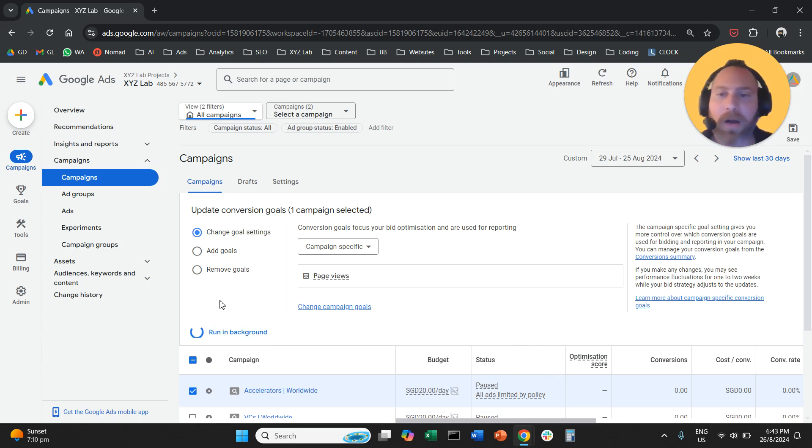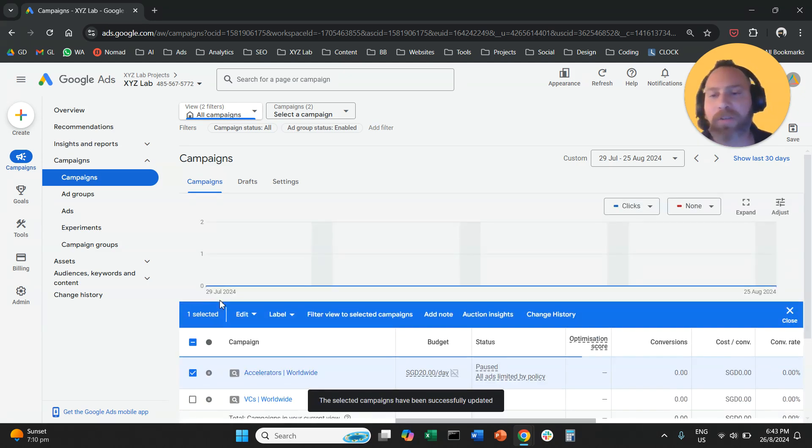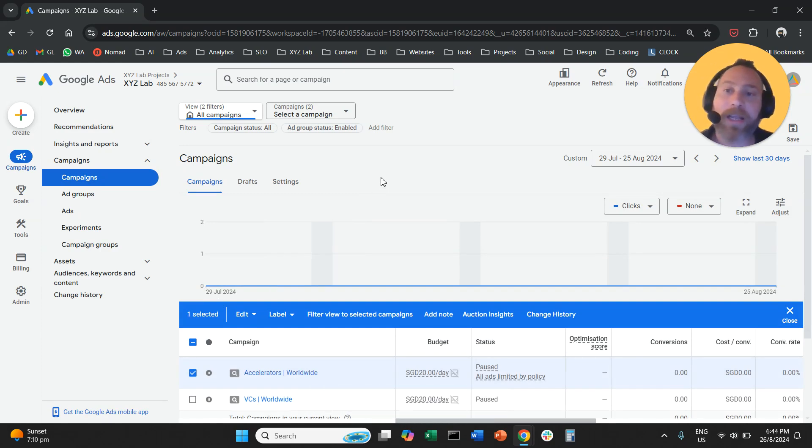That's how easy it is to update the conversion goals for a Google Ads campaign. You can select any conversion action to optimize for. If you manage to change your campaign optimization goals, throw a like to the video.